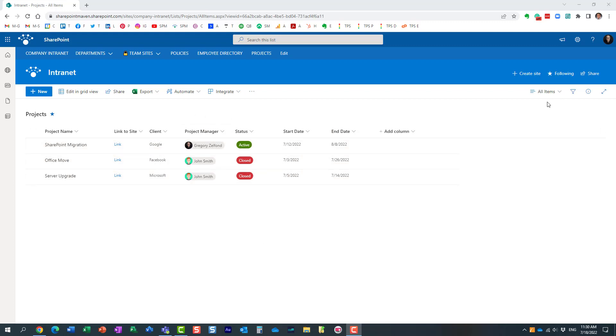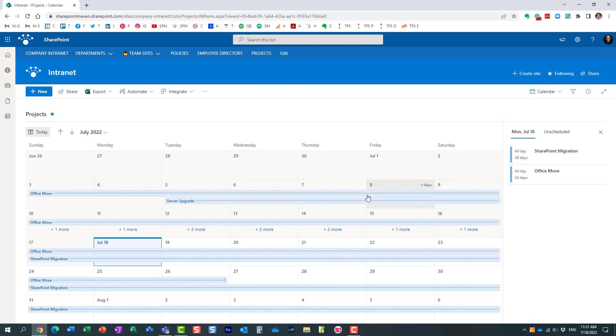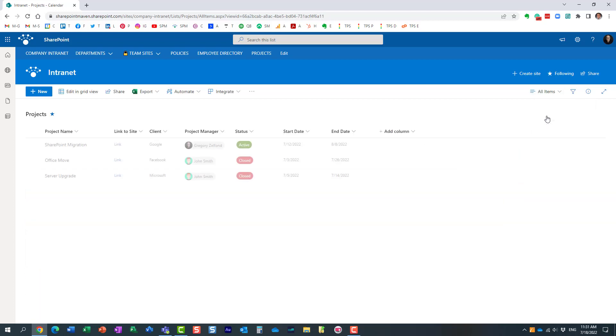And then, of course, behind the scenes, we can also have a calendar view. I actually recorded a video already on my YouTube channel on how to create a calendar view really easy. So feel free to check it out, but I already have it. So here's a calendar view of the same projects appearing in a calendar format. But let me explain to you the use case for unscheduled events.